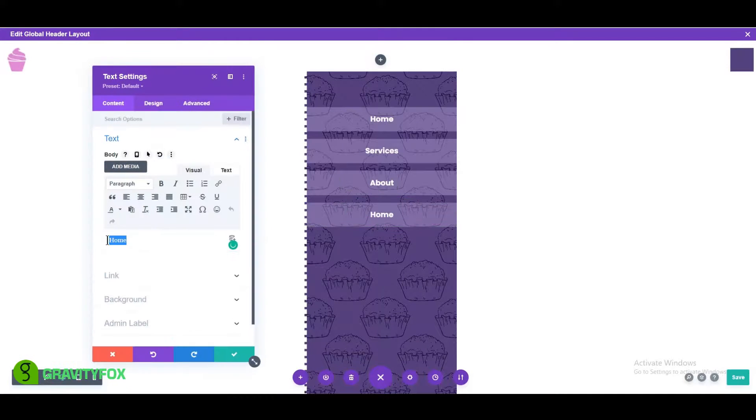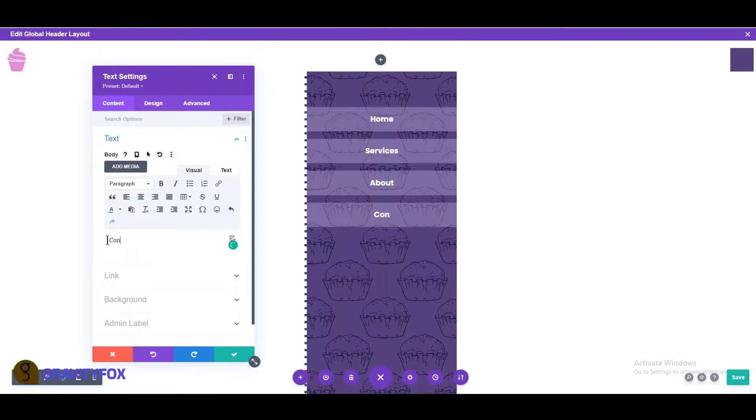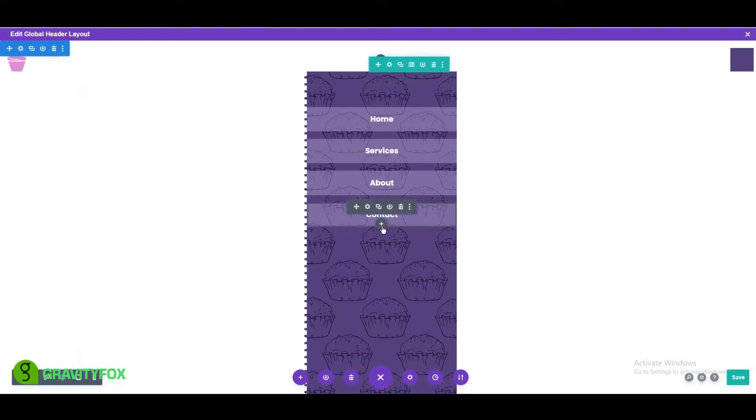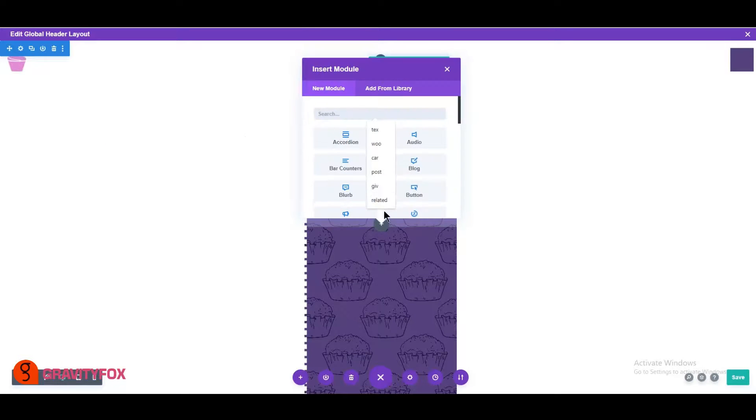Add a button below the last text module, name it anything you want, and add a link or a hash to it.